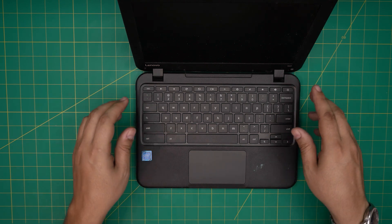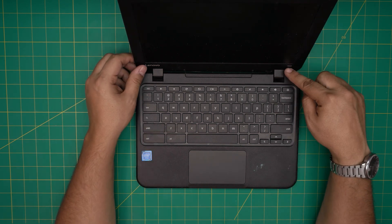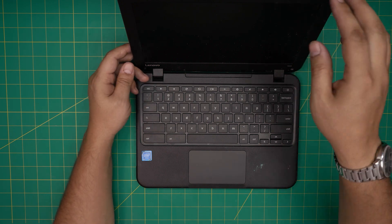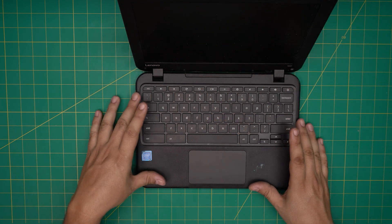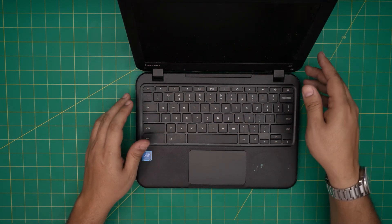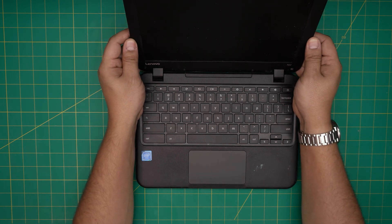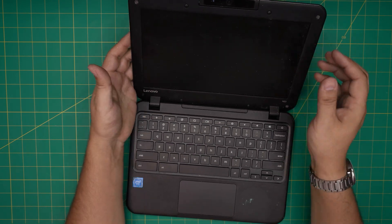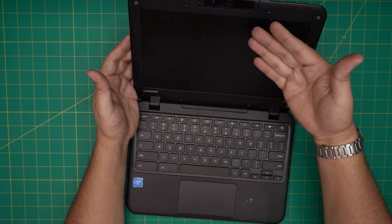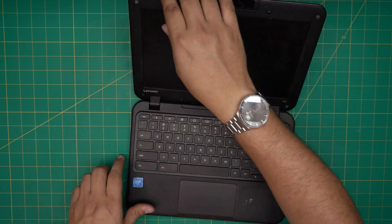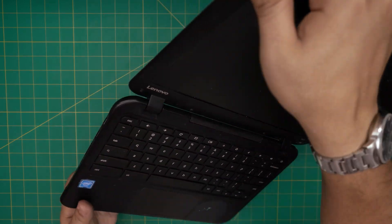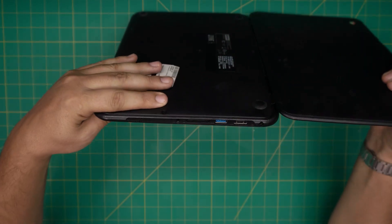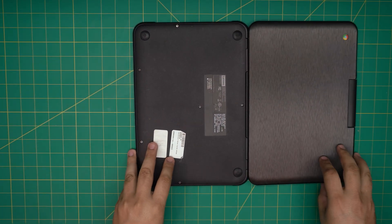First thing first, this one is a Lenovo N22 as I mentioned, 4 gig RAM. We're going to flip it upside down. I'm going to keep the screen open flat because if I close the screen and open it up it's going to power on, so I'm just going to open it flat and leave it like this.